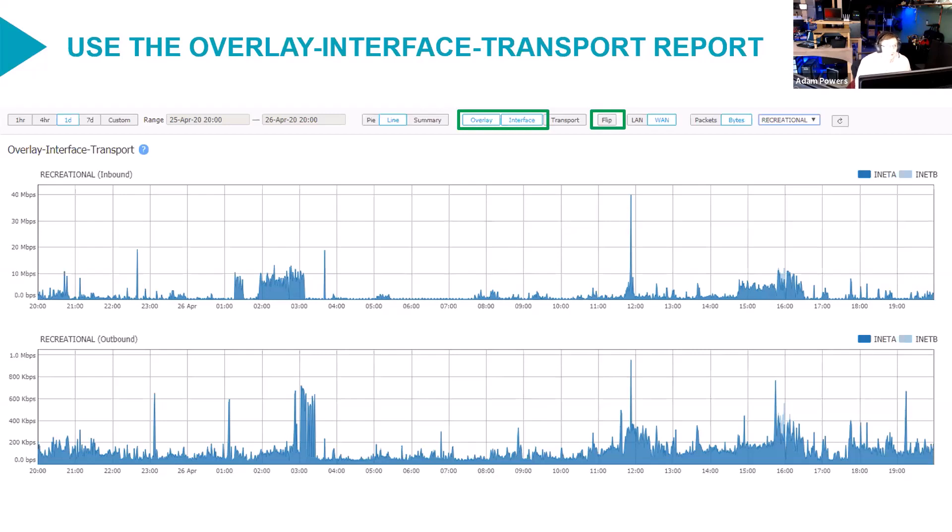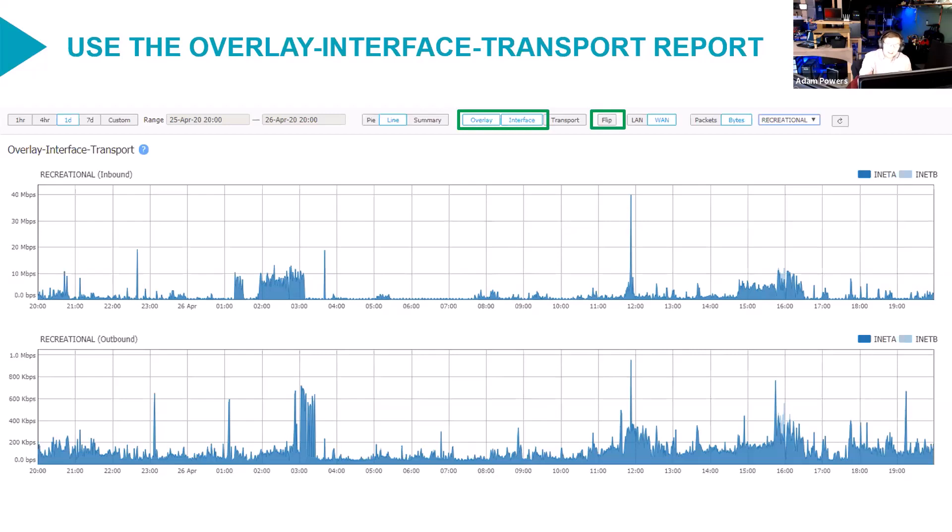You want to set it up just the way you see on the screen here. So pick one day or four hours. One day does permanent resolution. Pick line, go to overlay and interface, and then make sure the flip option is turned off, and then pick an overlay.